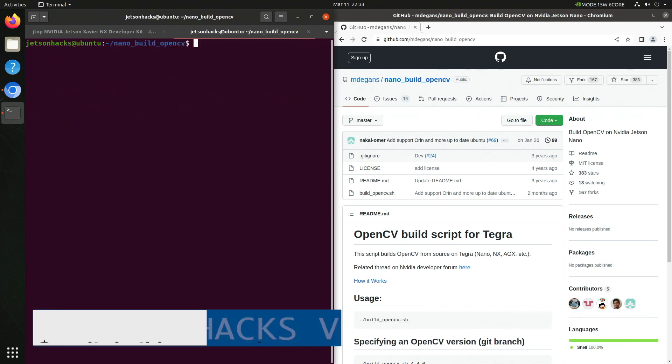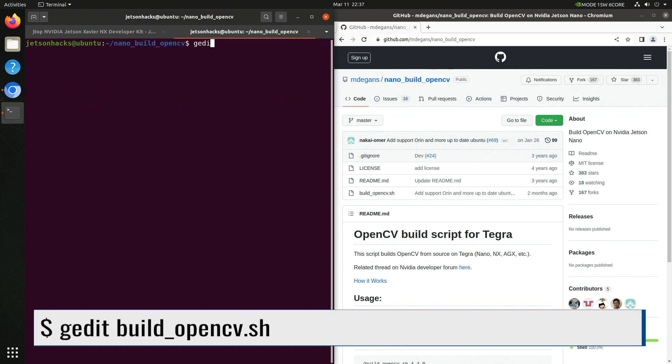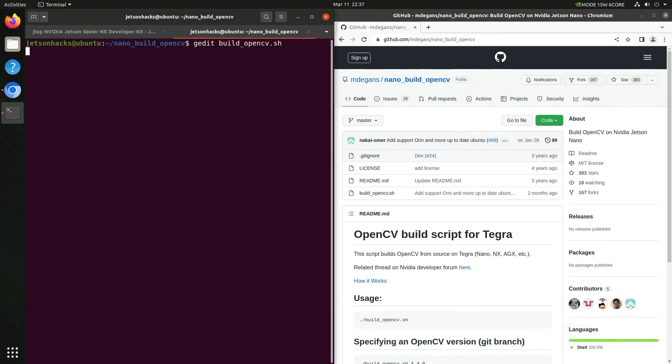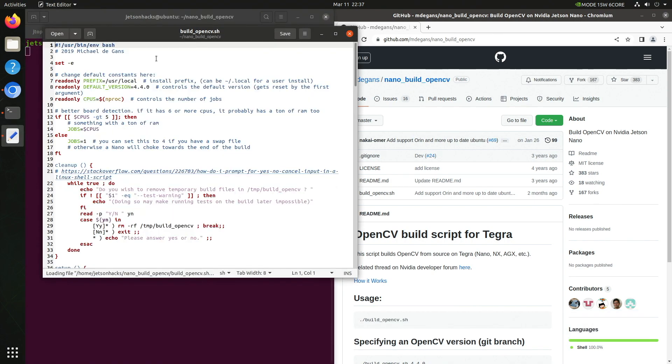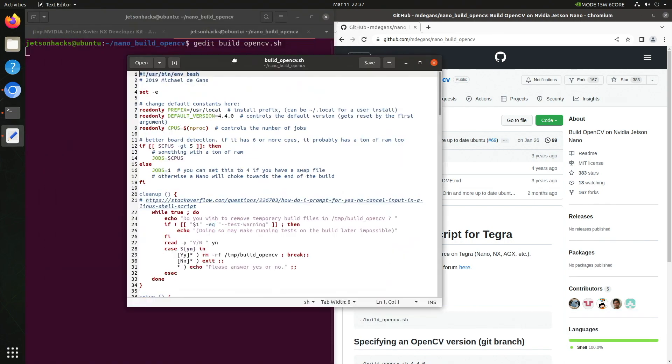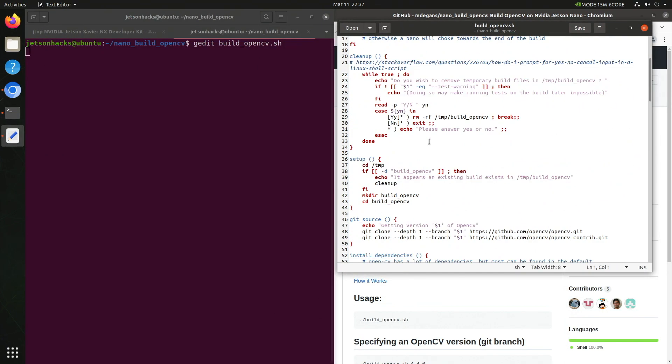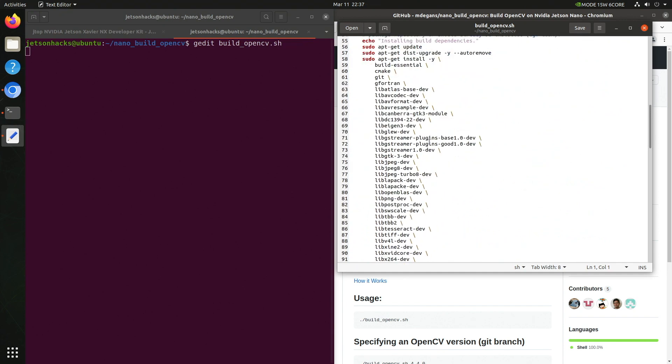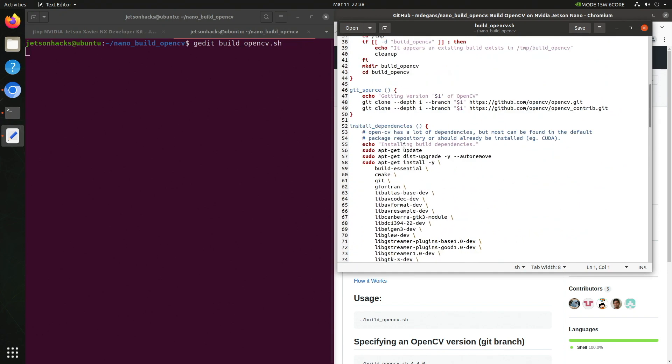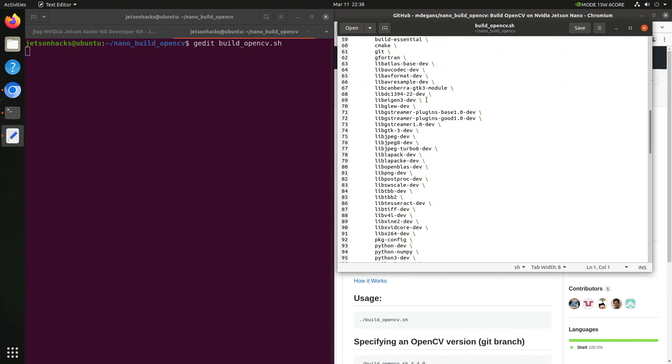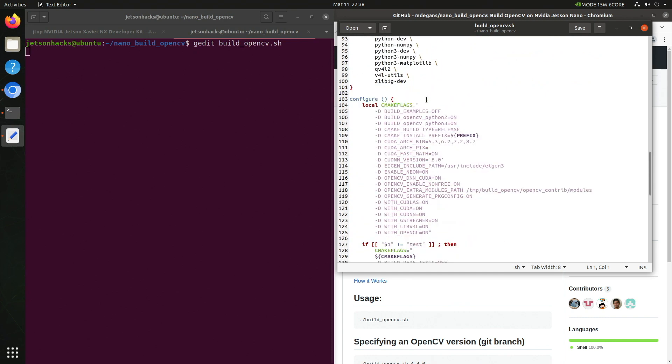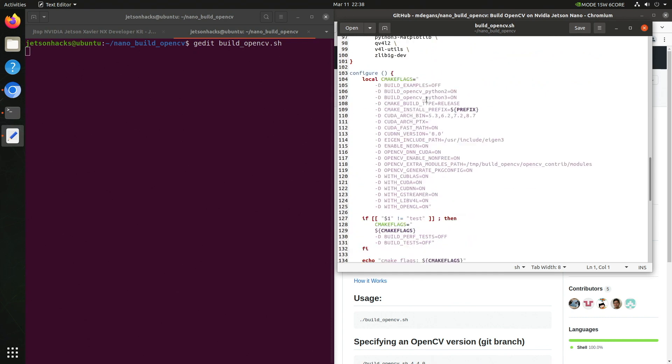Now we open up the build script. Let's scroll down a little. These are the dependencies we are going to install. Let's scroll down a little more. Here we have the OpenCV build options. They are stored as CMake flags, which are passed to the compiler.